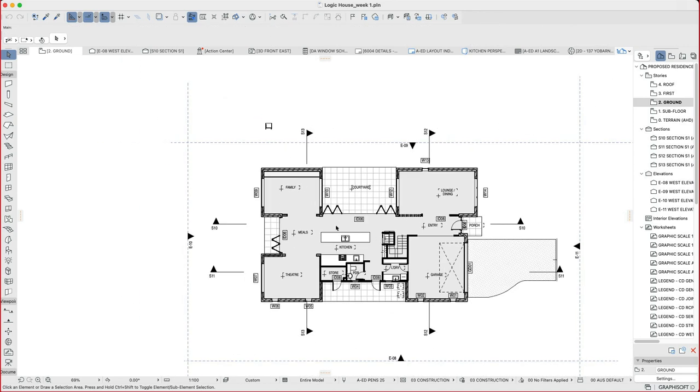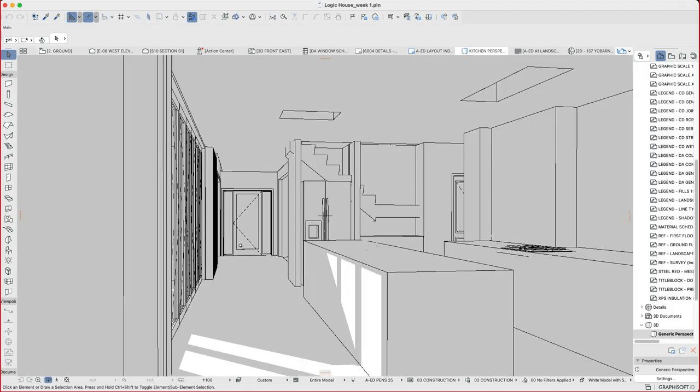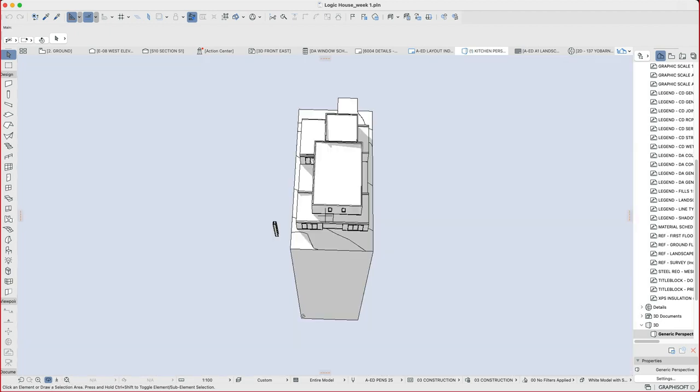Now if I want to see this house and everything including the joinery, I'll say show all in 3D. And that will take me back to the last 3D view that I was in. If that for you is an awkward view and doesn't make much sense, we're going to click fit in window. And that's going to effectively zoom to the extent of the model.